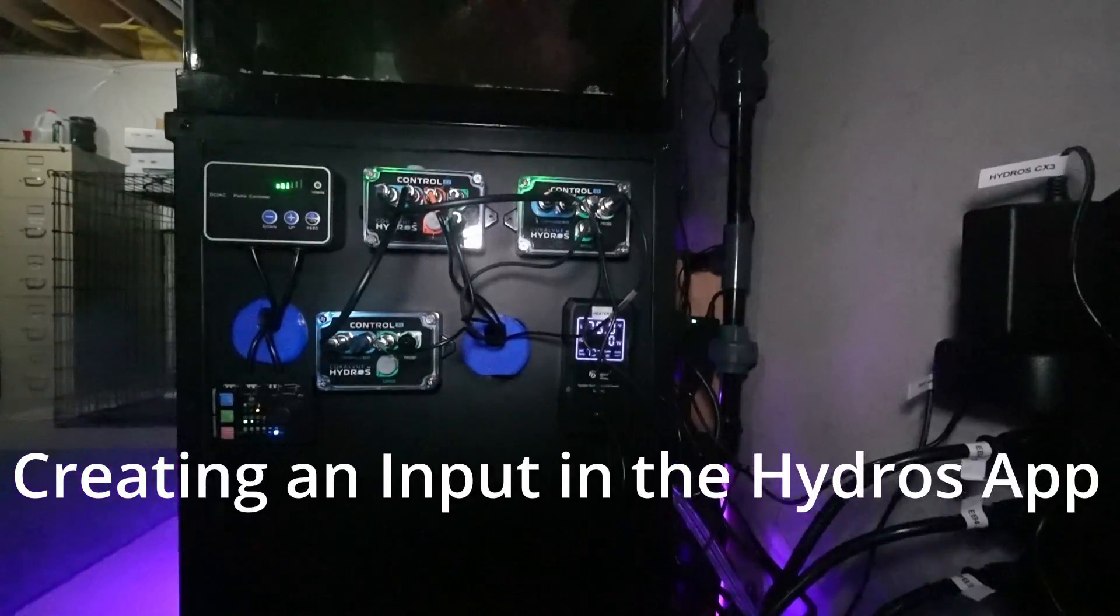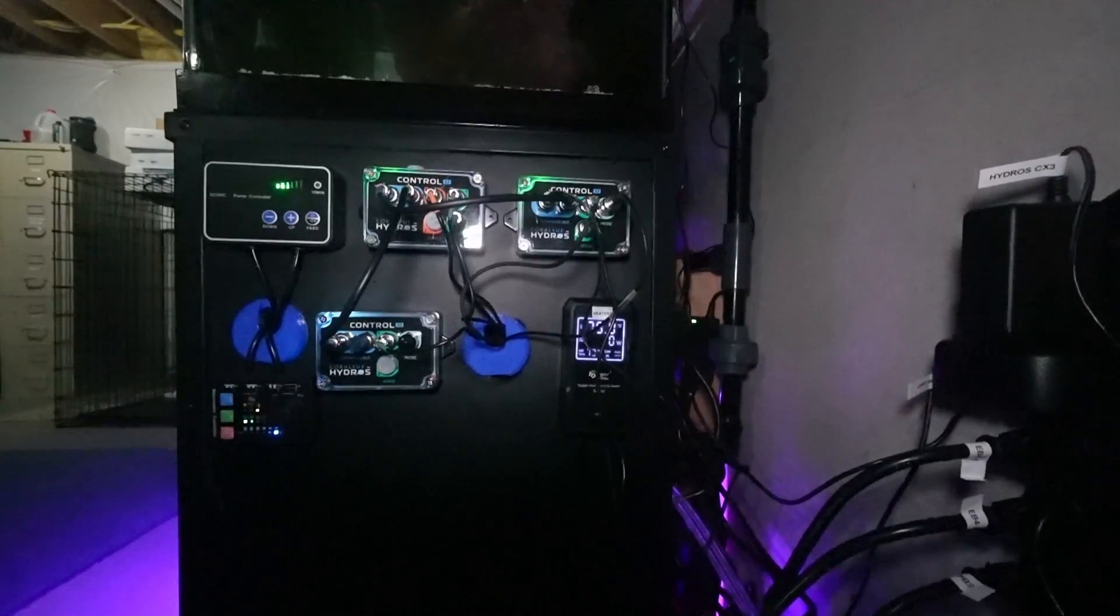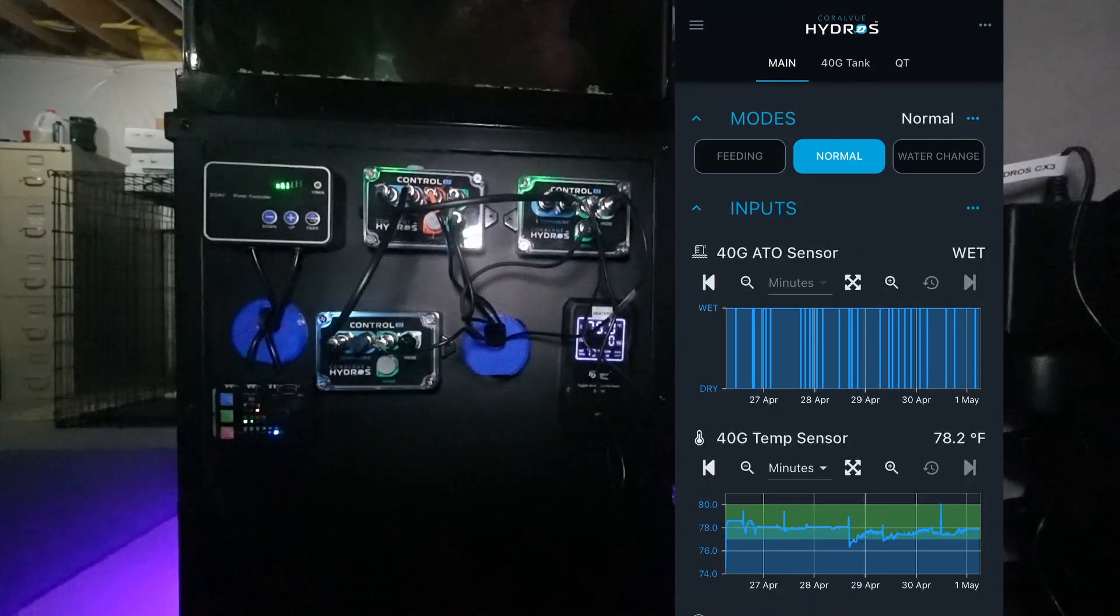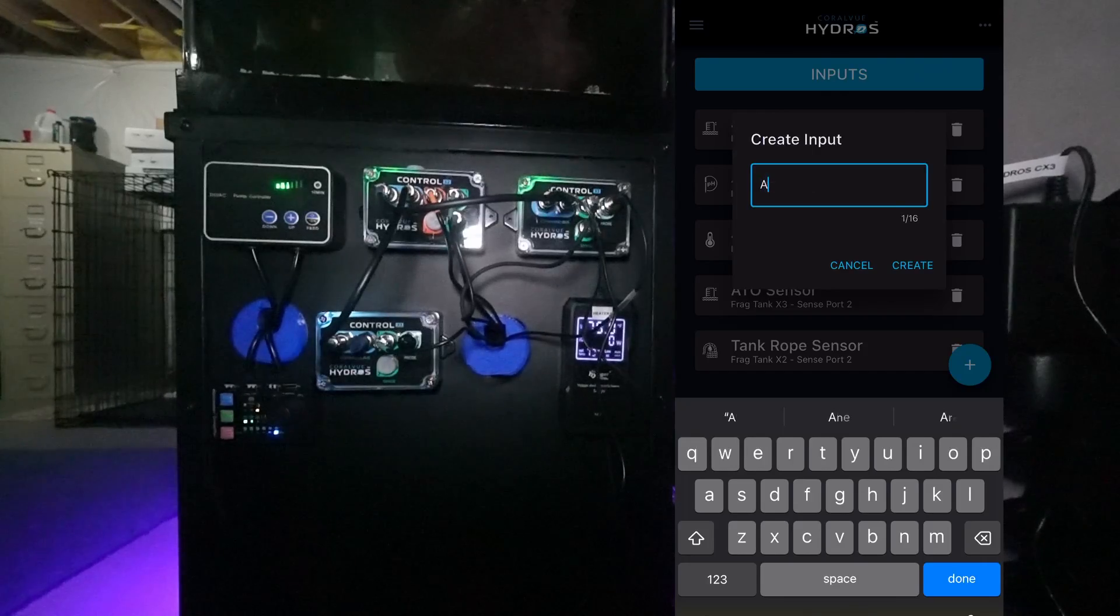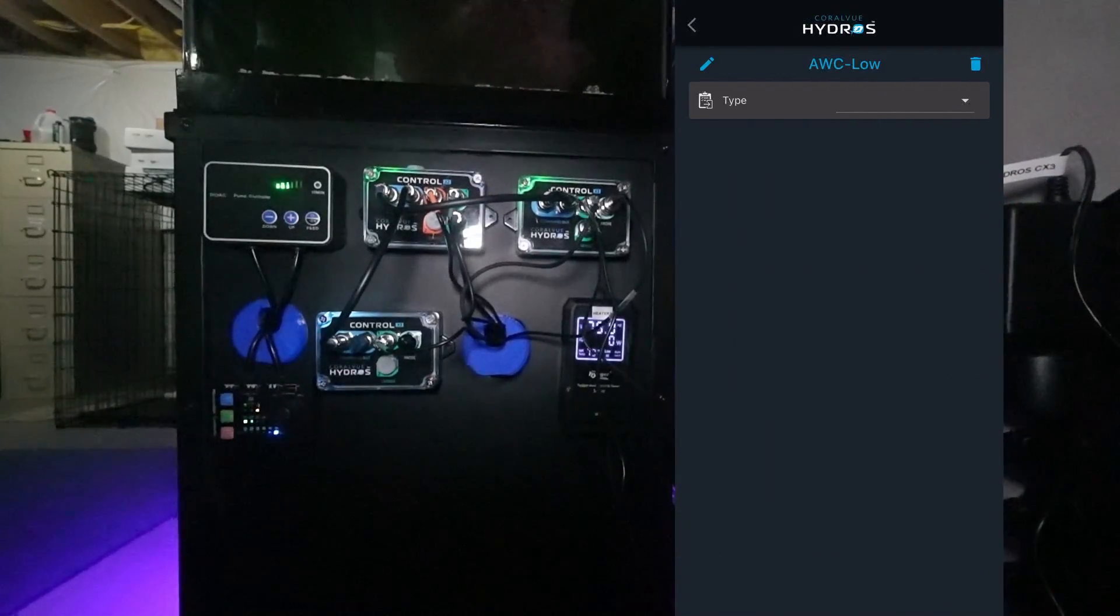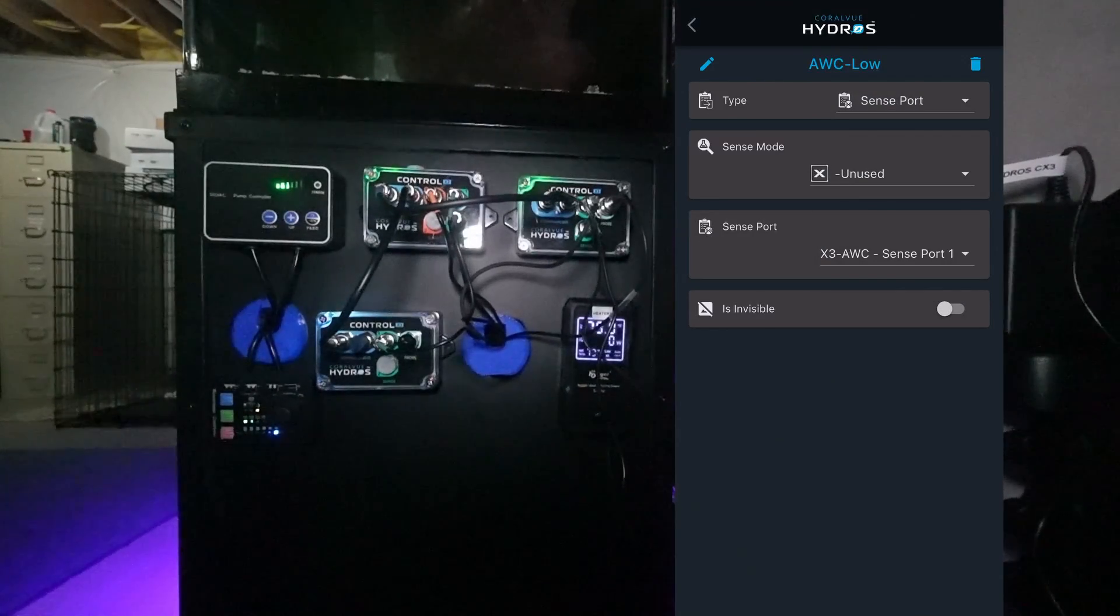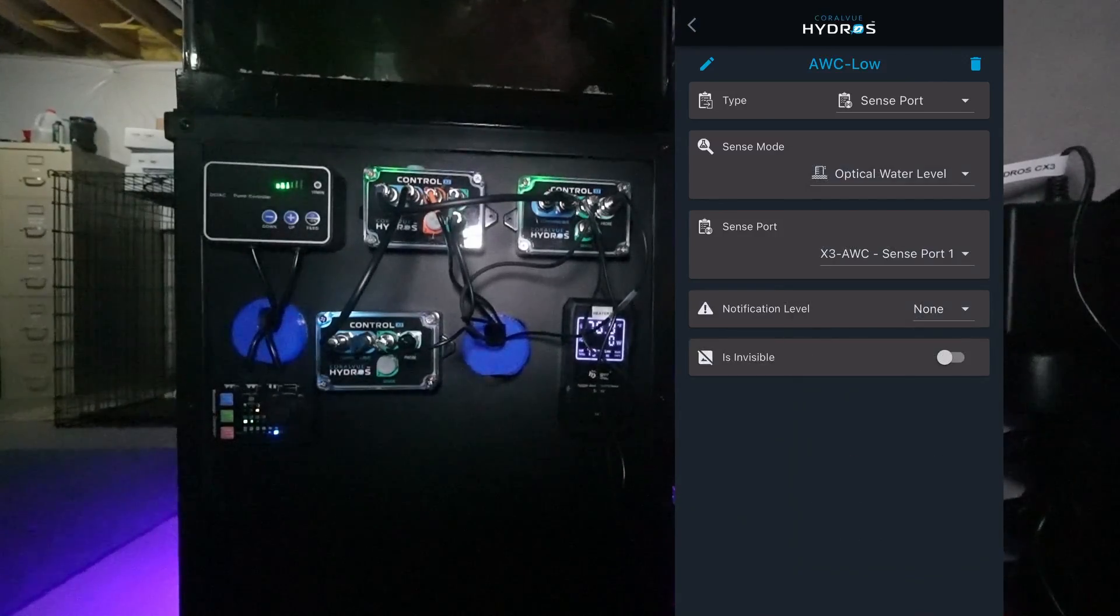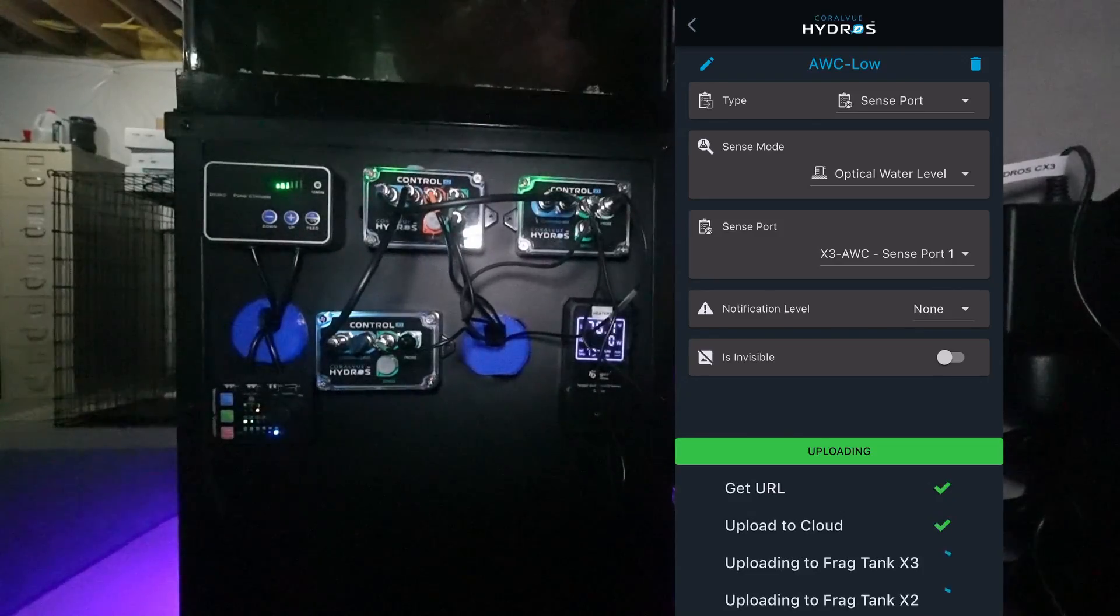All right, let's work on getting auto water change configured. The first thing we are going to do is I need to add a new input for the low level sensor. I'm going to scroll down the inputs, select the three dots, add a new input. We're going to call this AWC-Low and say Create. It wants to know what kind of input this is. We're going to say Sense Port. It wants to know what type of sense mode. I'm going to select Optical Water Level. Notification none, visibility we'll leave it off, and we'll select Upload Changes.